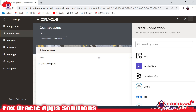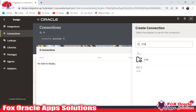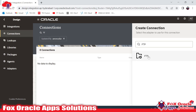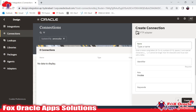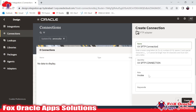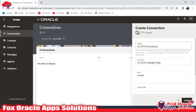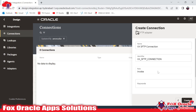I am going to create a connection for FTP. As I mentioned earlier, we have the FTP adapter that can be used to connect with both SFTP and FTP servers. We have to provide a name, so I will give the name as 'XX SFTP Connection'.